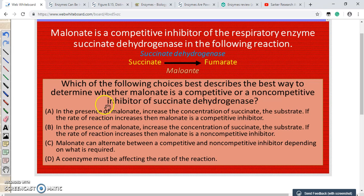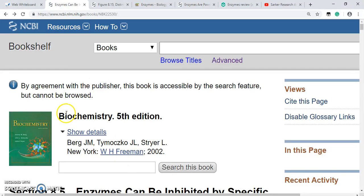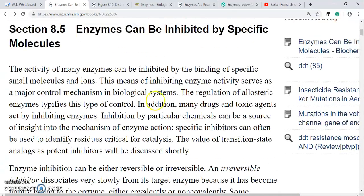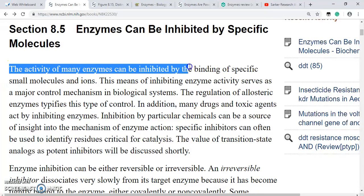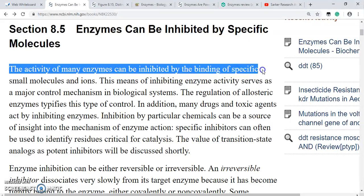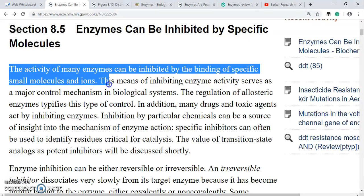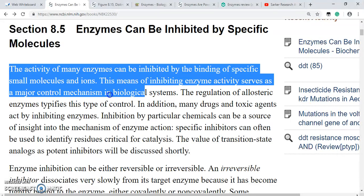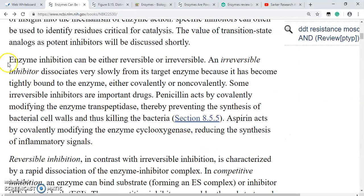This is Biochemistry, fifth edition by Stryer. You can get this book from NCBI resources. The activity of many enzymes can be inhibited by the binding of specific small molecules and ions. This means of inhibiting enzyme activity serves as a major control mechanism in biological systems.